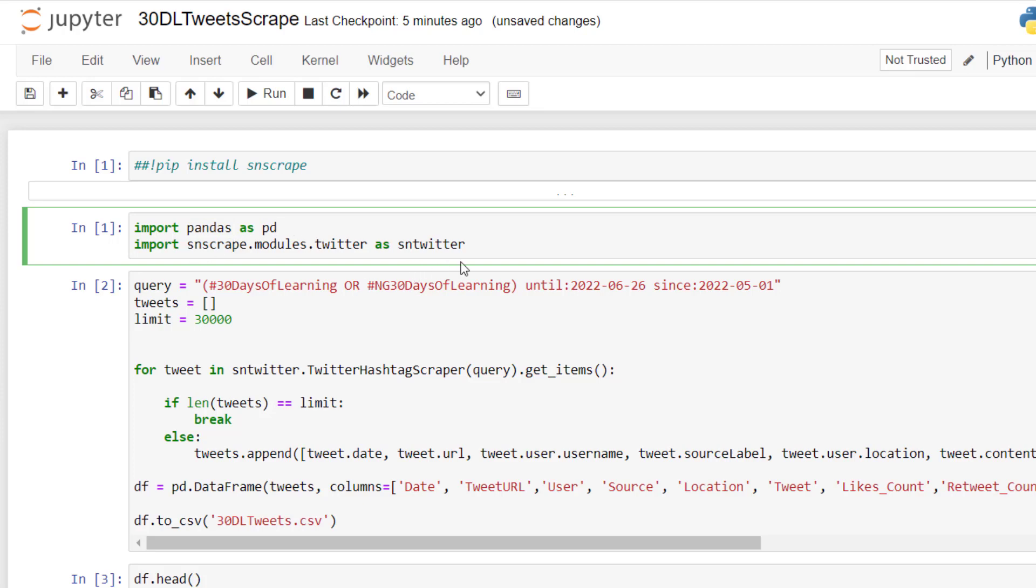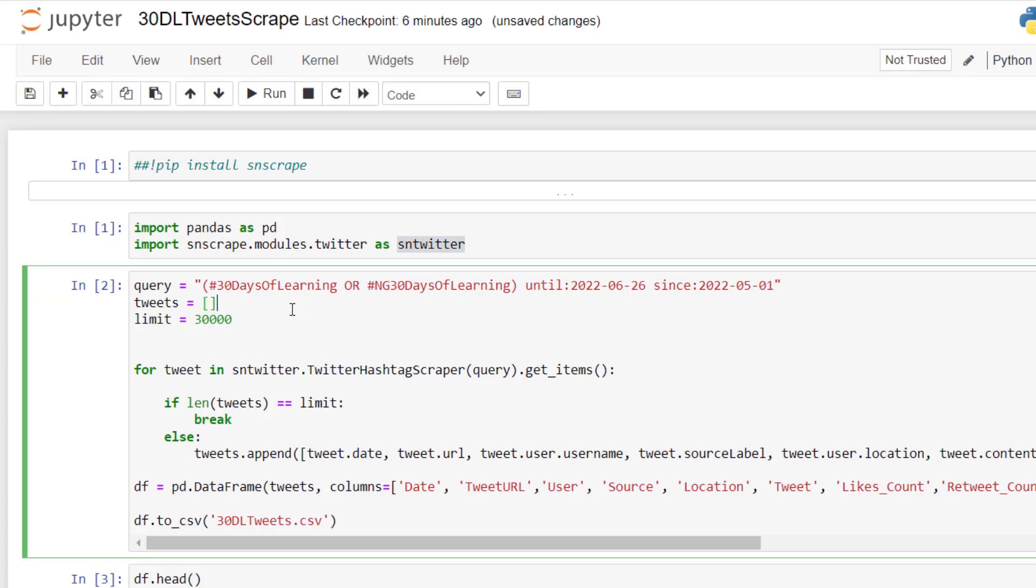And this is snscrape. From snscrape we are actually importing the modules twitter, and we want to call it sn twitter, which is the alias. And because I don't want to bore you with the codes, you are just here for the data, but this just to show you that when you continue to go advanced, you might want to source data from other sources that are not straightforward. And you might need to learn how to use Python to scrape this kind of data.